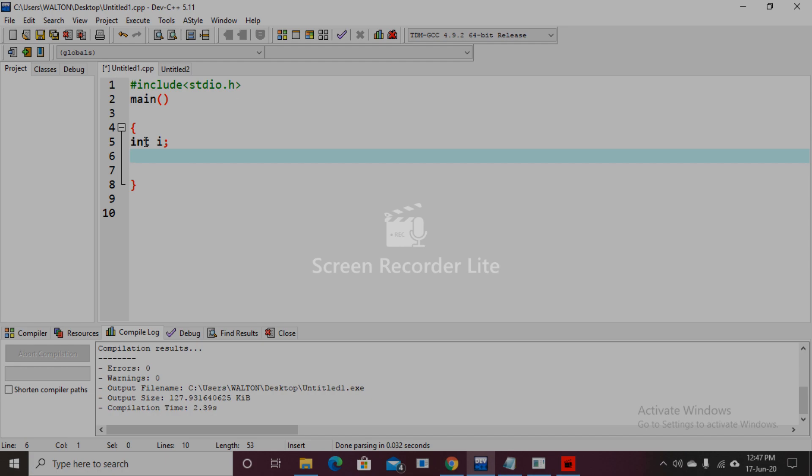Then we will start our desired for loop. So, for, then first bracket, initialization: i equal to 0. Then condition: i is less than or equal to the number 5. Then increment: i plus plus.